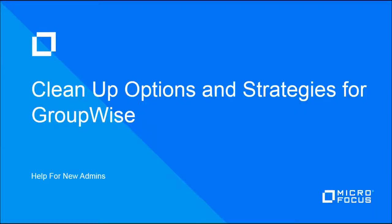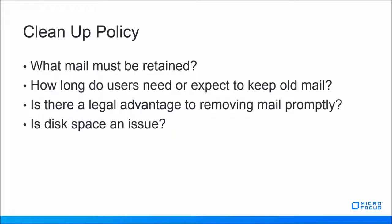GroupWise is certainly a robust email calendaring and collaboration solution. However, performance can take a hit if user accounts are allowed to grow unchecked. The place to start is with a policy.